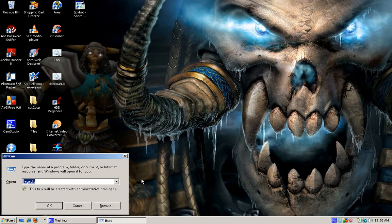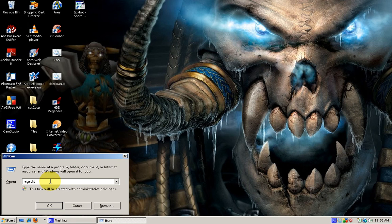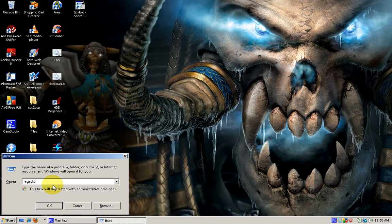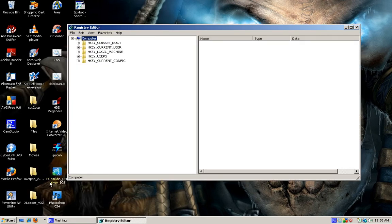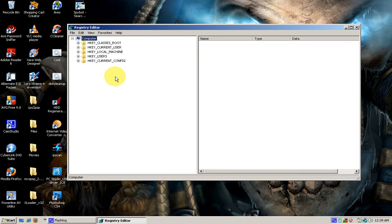...is go to our registry. Just make sure you type in regedit and hit enter. As you can see, we have our registry editor open. The next thing we're going to do is navigate to HKEY_LOCAL_MACHINE.